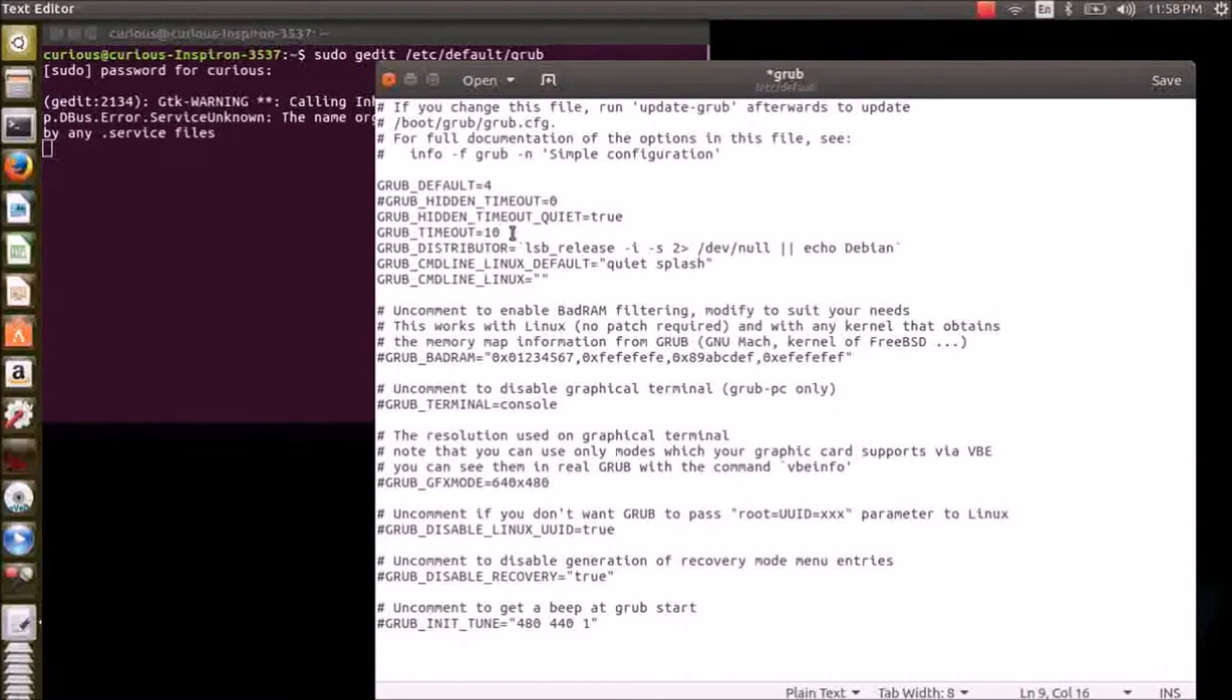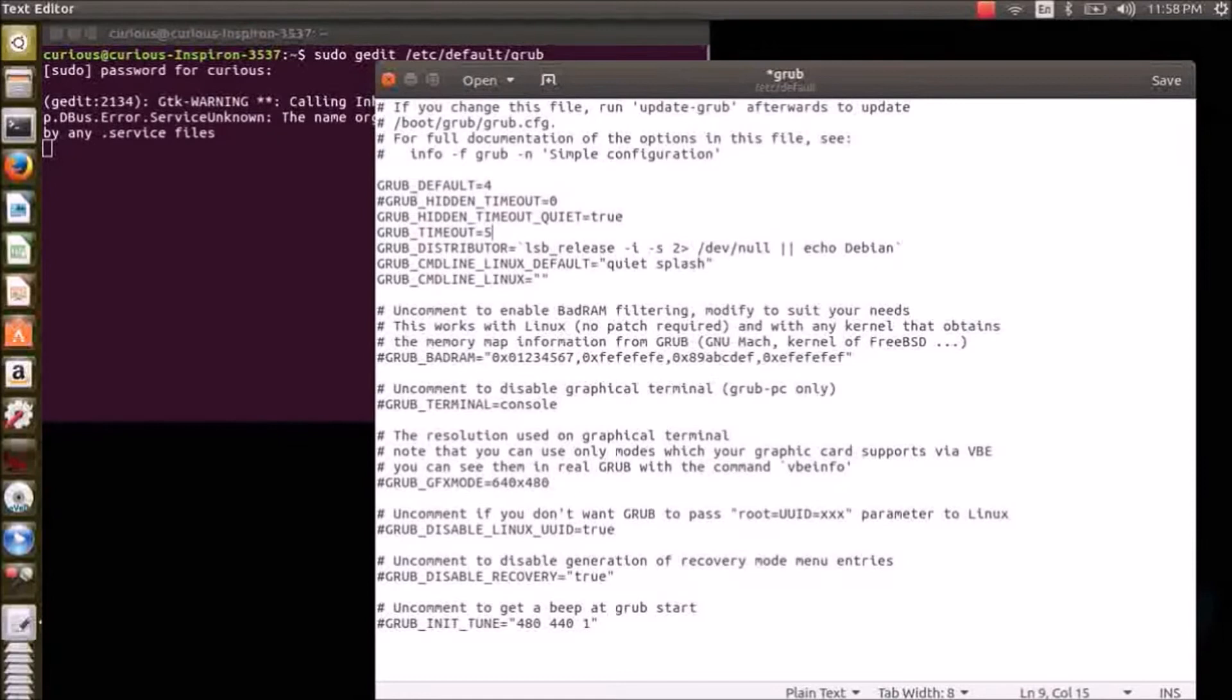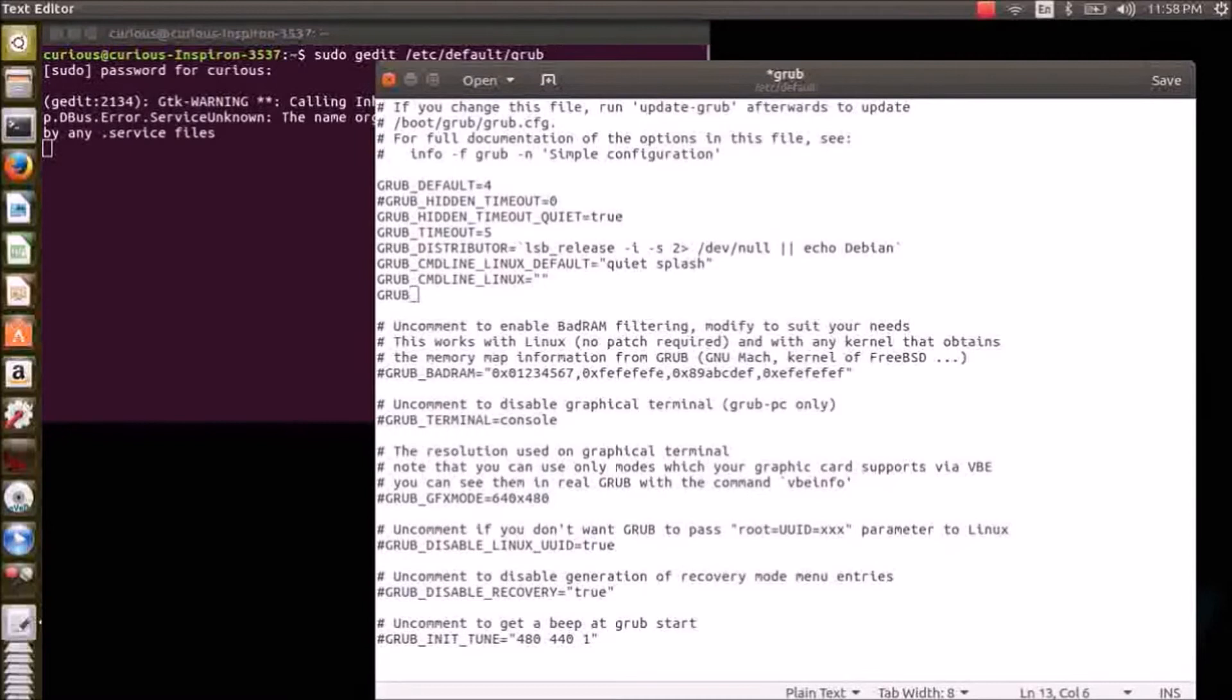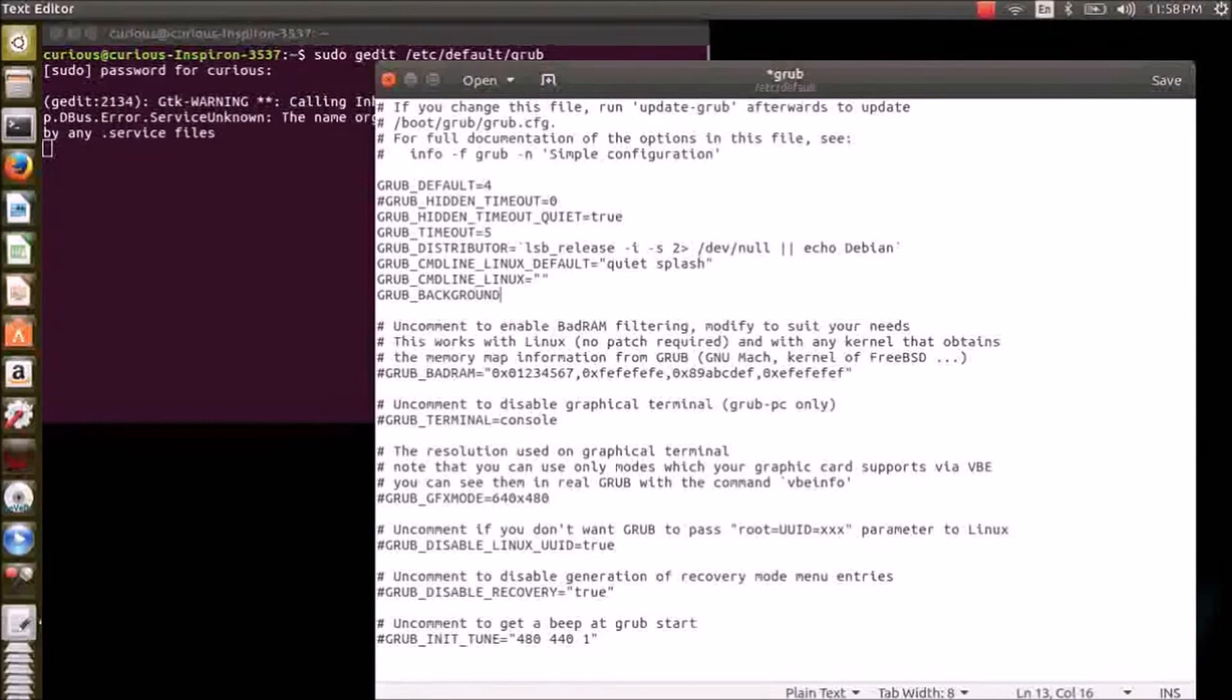So you can give as many seconds as you want. I'll give it as five seconds. And to add a desktop background, we should add a new line here, everything in caps: GRUB_BACKGROUND equals, open the quotes.